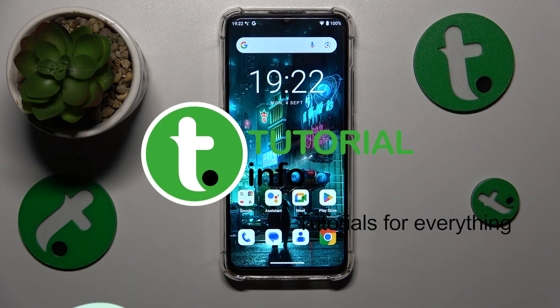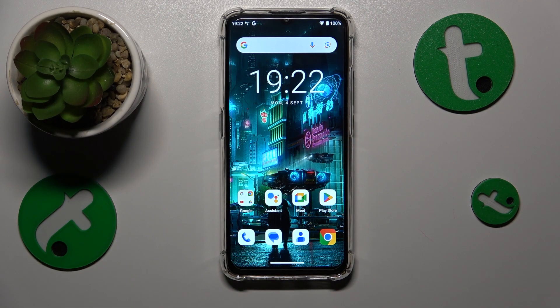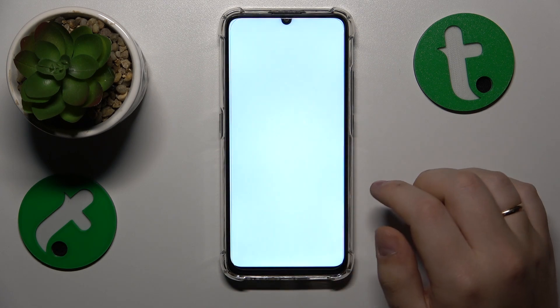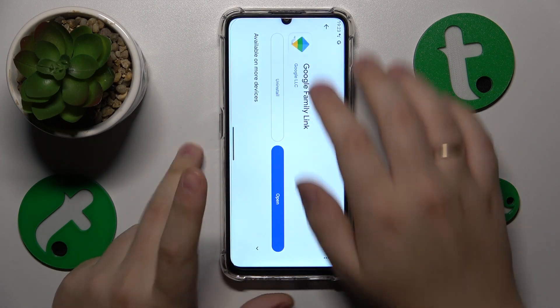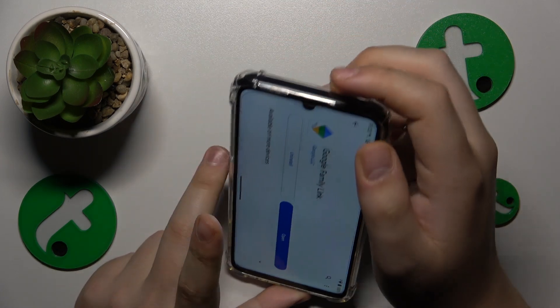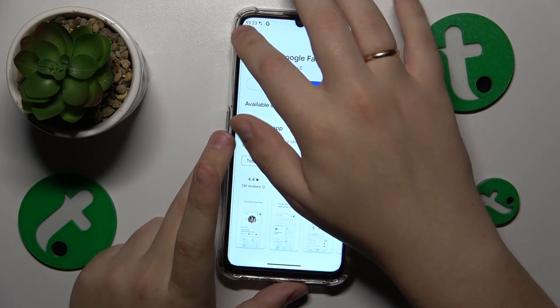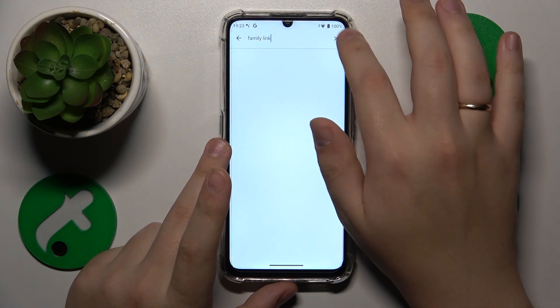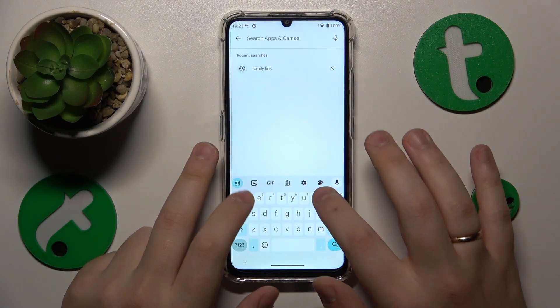First and foremost, make sure that your phone is indeed connected to a Wi-Fi network, then launch the Play Store. At the search bar, input the Opera query.